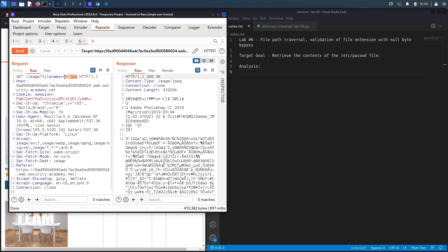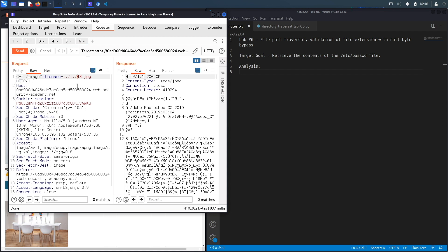The way to kind of bypass that is to add the file that you want to view. So let's say ../../../etc/passwd, and then what you could do is add something called the null byte, which is represented using these characters in hexadecimal.